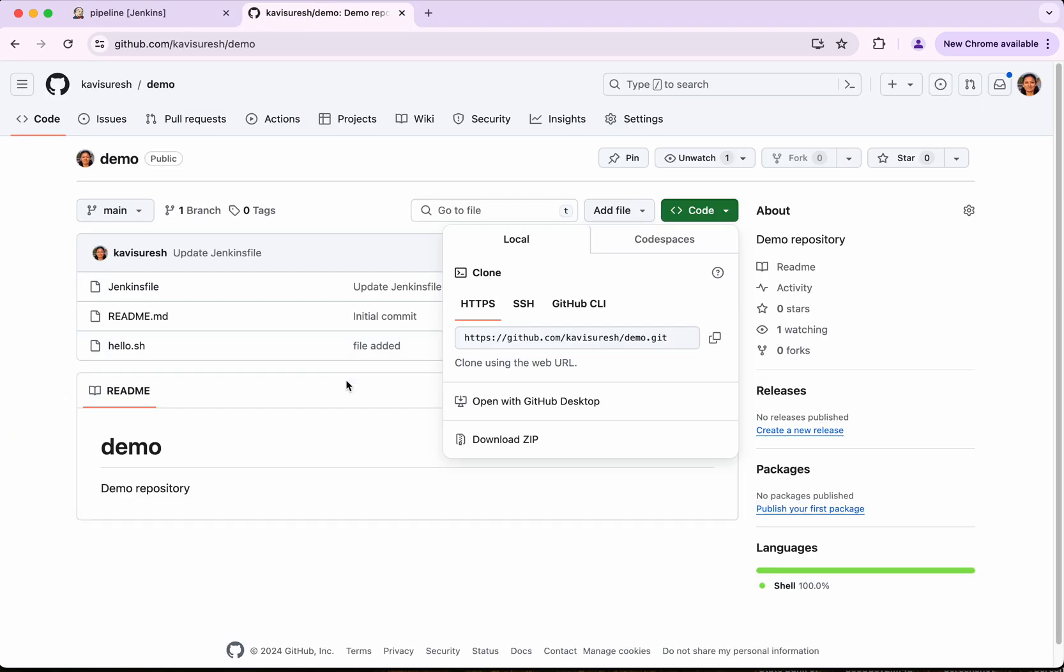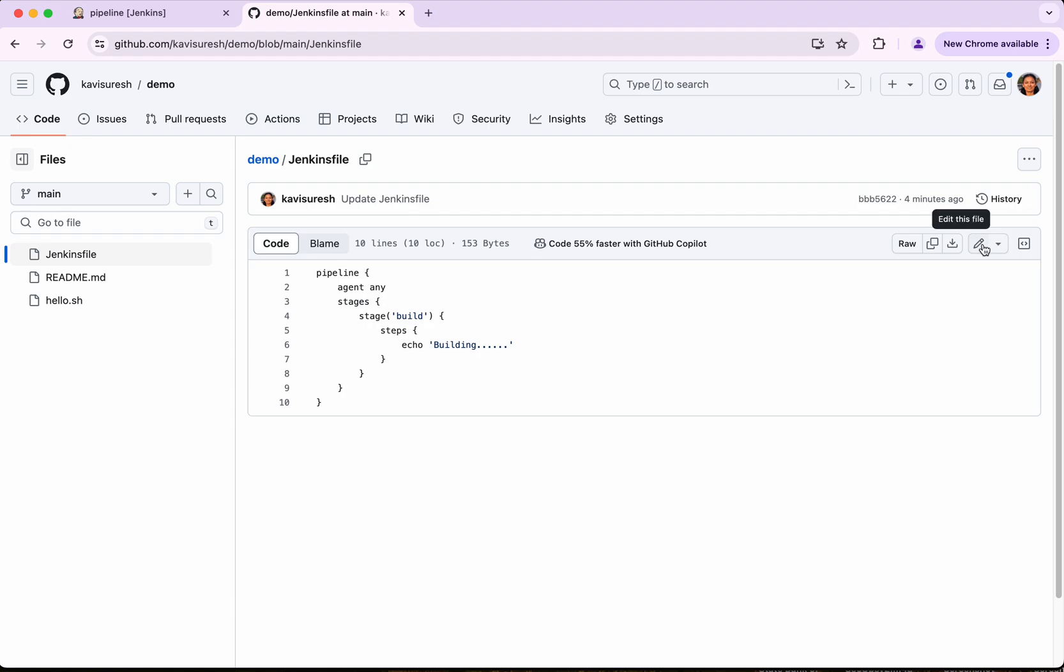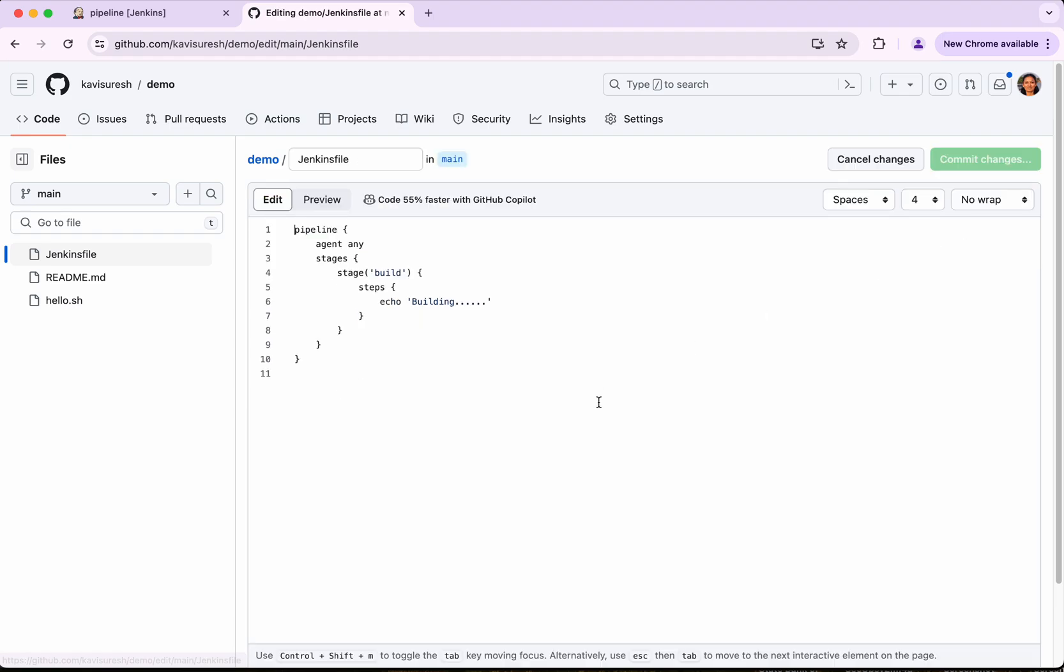So now what I am going to do is I am going to modify my Jenkins file. I am going to edit this. So now I am going to add the script execution as part of this step.